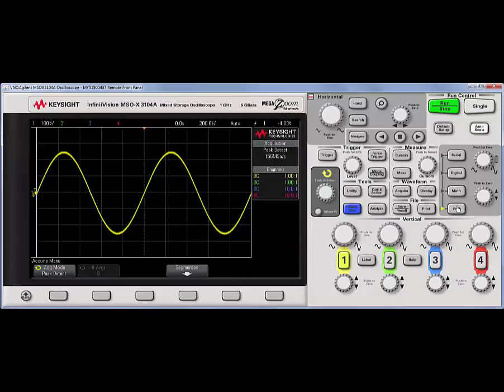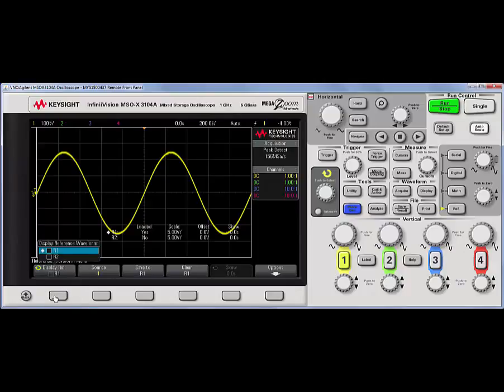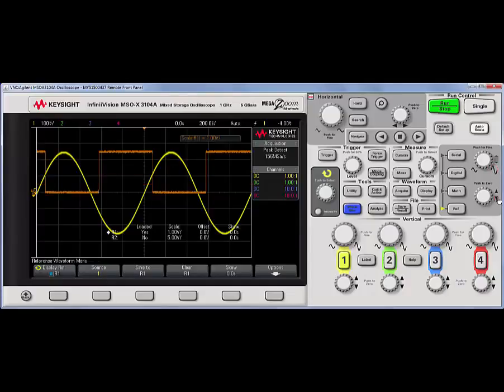So, for example, if I turn on the reference, I'll turn on reference one, I can control the scale as well as the offset.